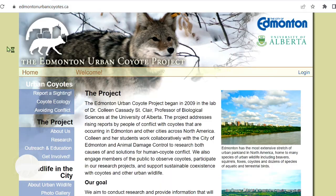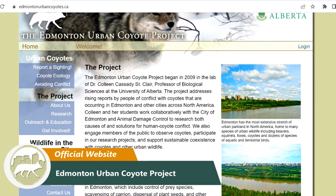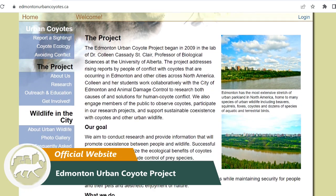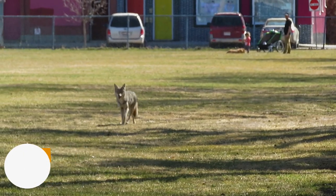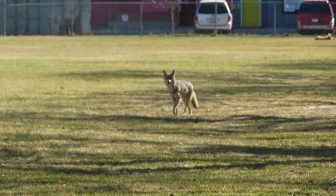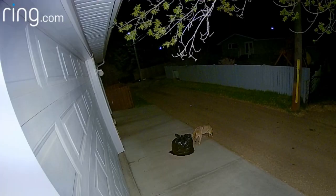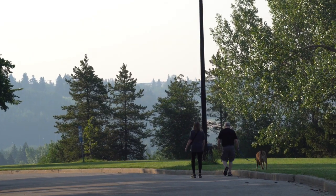I started the Edmonton Urban Coyote Project in 2009. At that time I had noticed that coyotes were being seen in Edmonton more often. People were complaining about them and that was happening in cities across North America. So I was interested in studying the contributions to what people perceived as conflict with coyotes. If we understood those contributions, I thought we could recommend some things to minimize them and increase coexistence with urban coyotes.